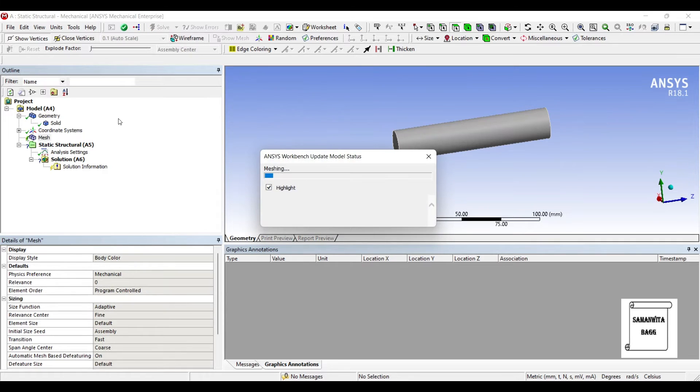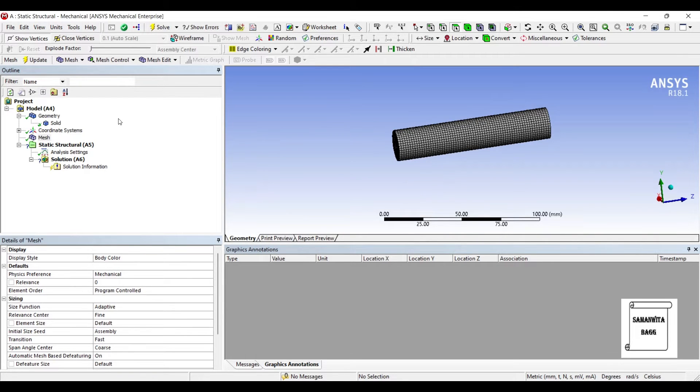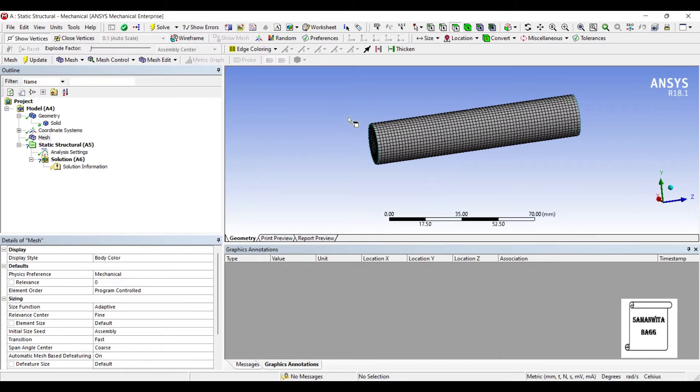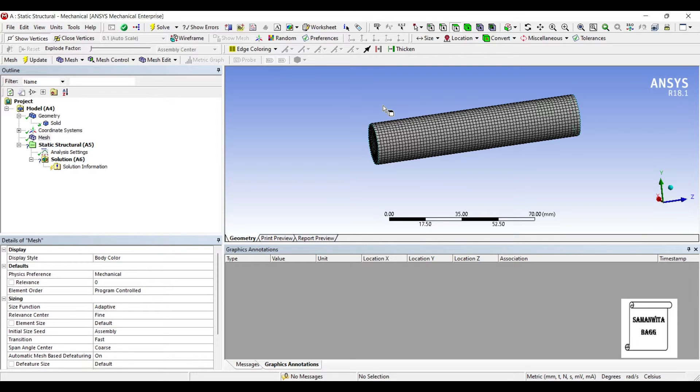I'll now go to mesh sizing relevant center. I'll change the meshing to fine and update. You can use any other type of meshing that suits your need. I am just going for the basic one because I'm more interested in showing you the procedure for solving this and to find the fatigue failure.